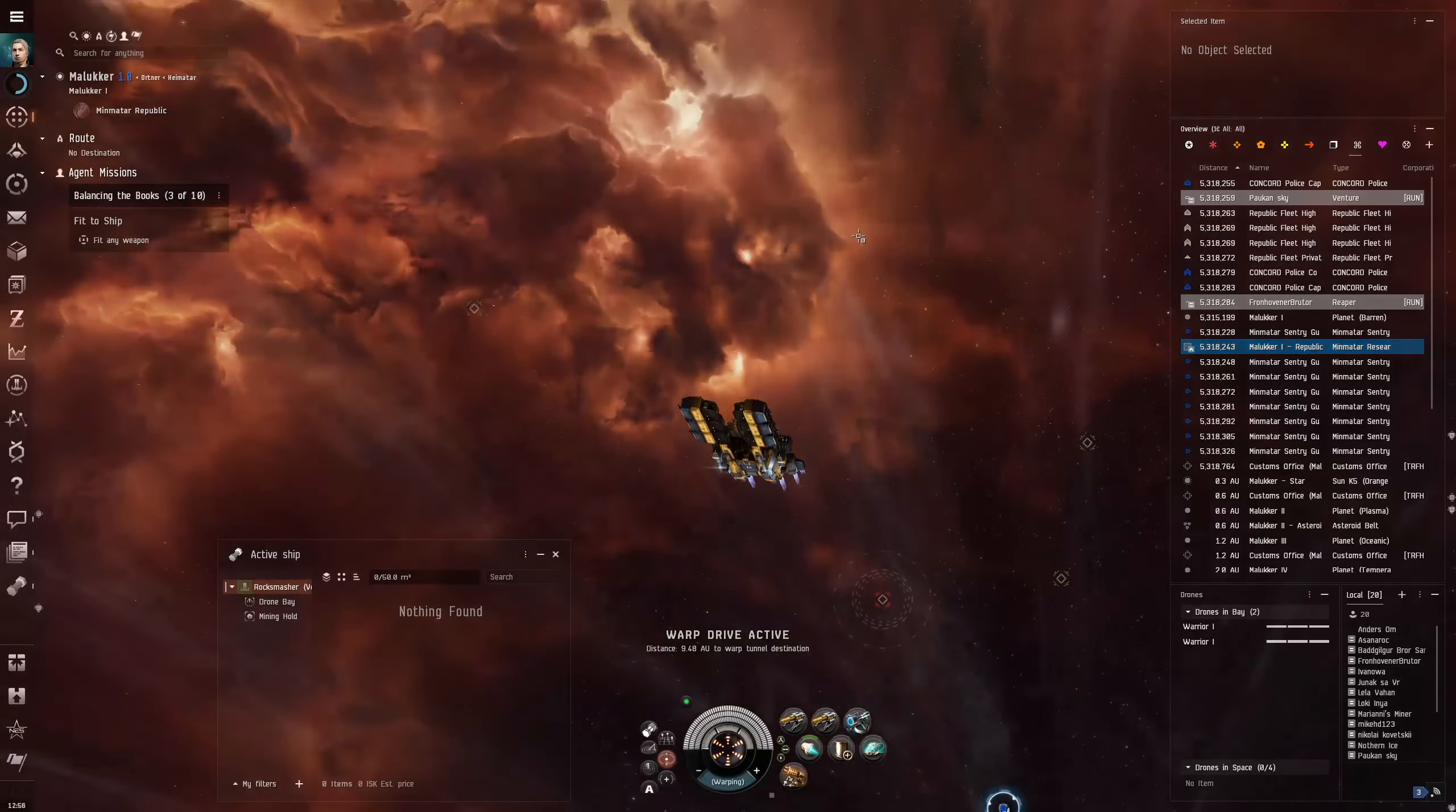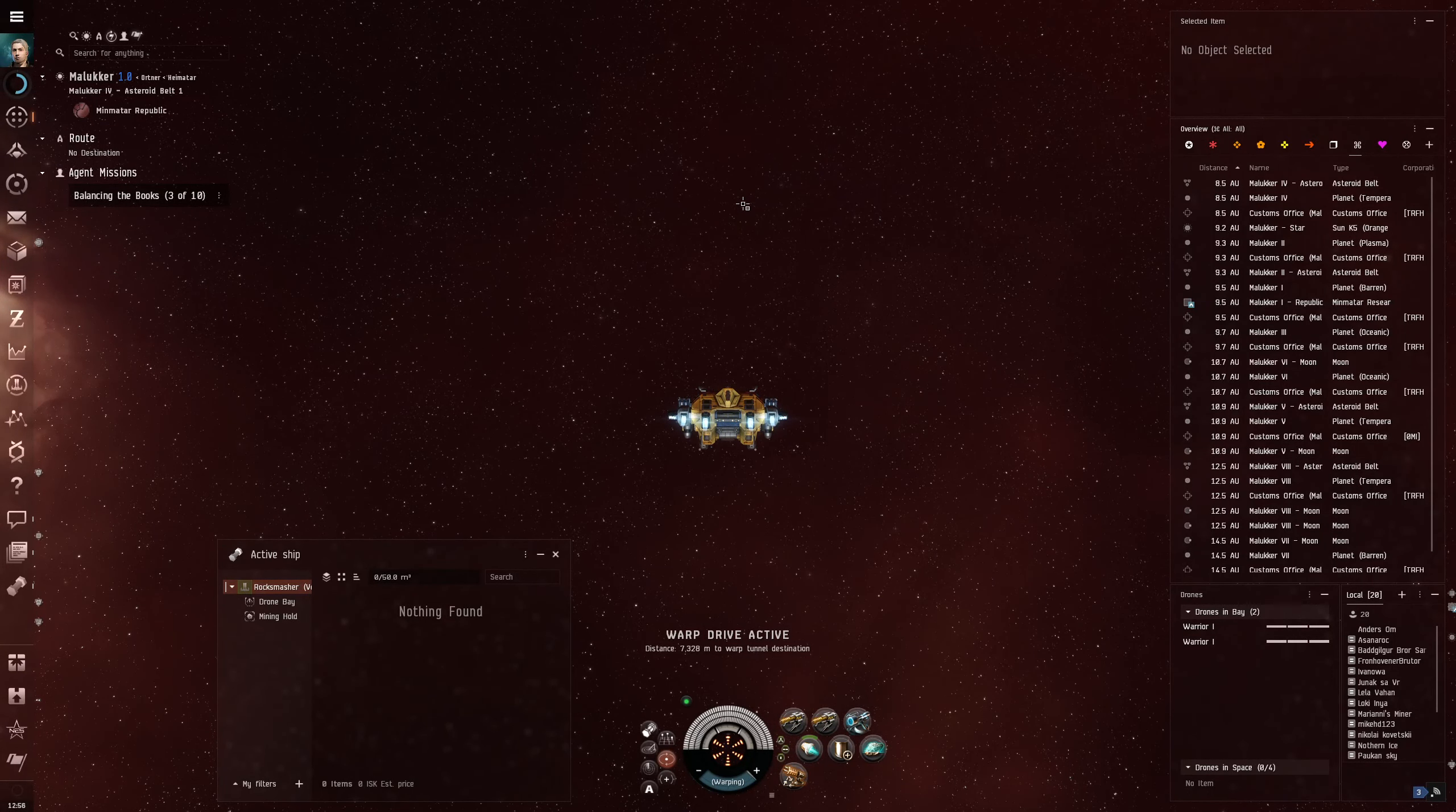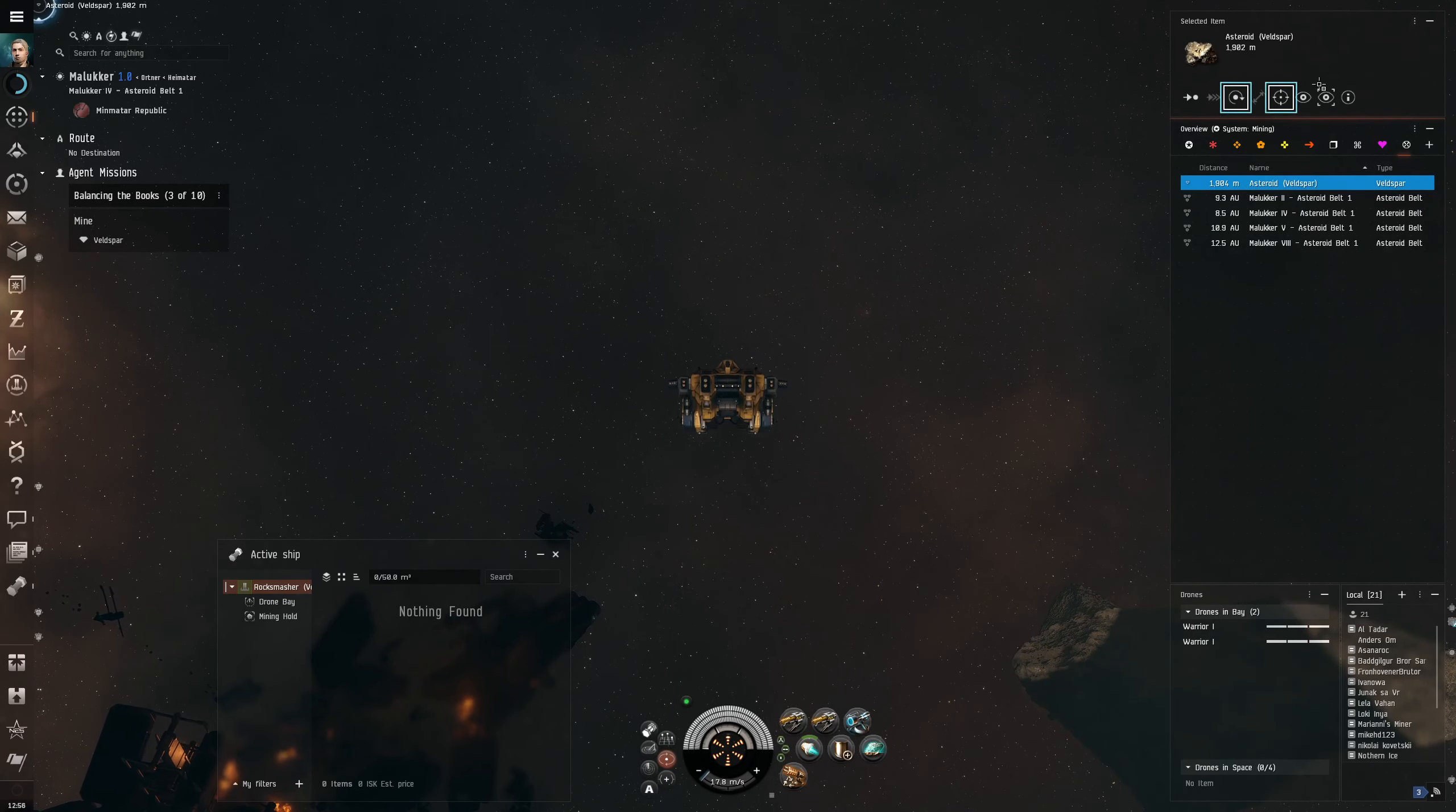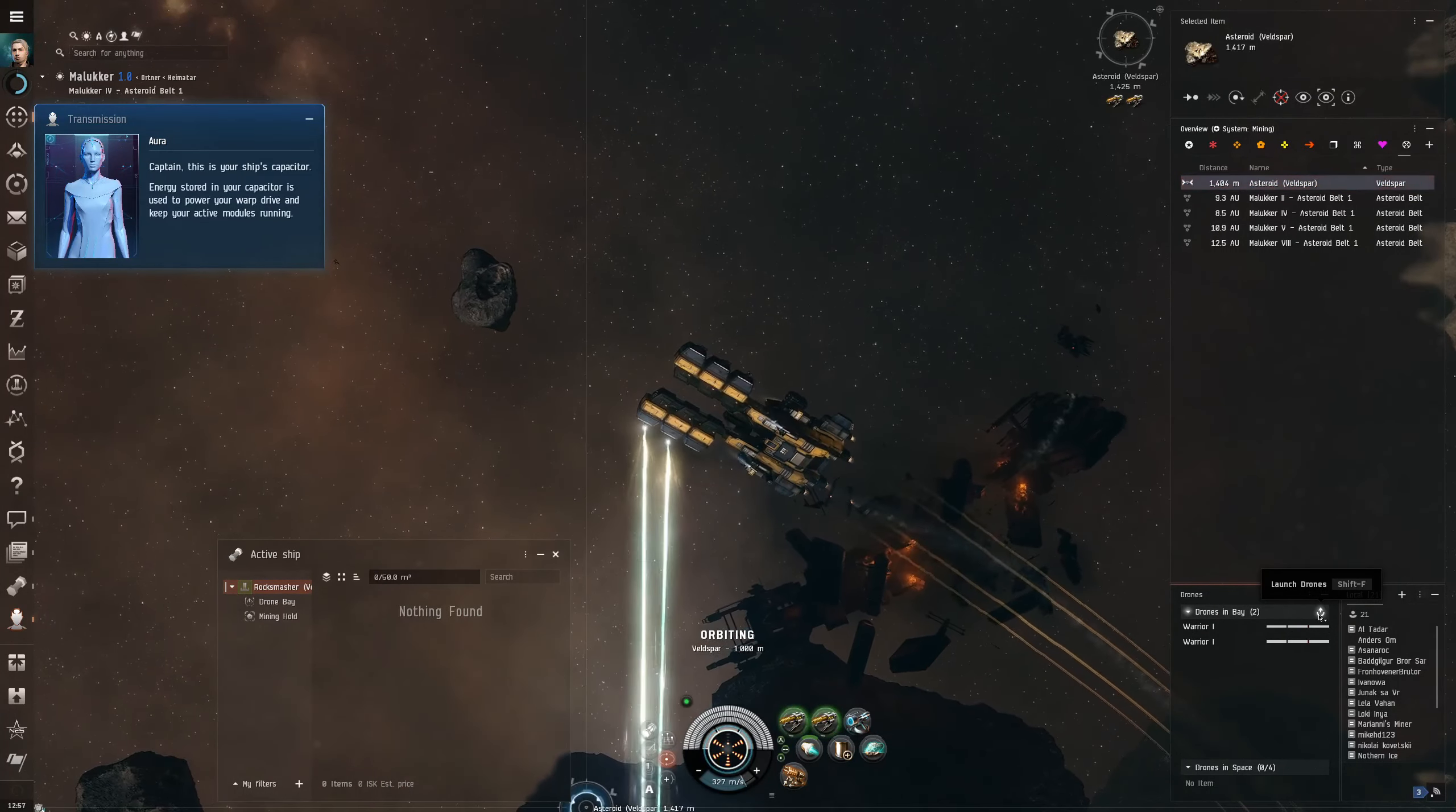We need to mine feldspar. There's only one. And then let's release the hounds. This is your ship's capacitor. Why are you talking about that. Energy stored in your capacitor is used to power your warp drive and keep your active modules running. That is wonderful, thank you.